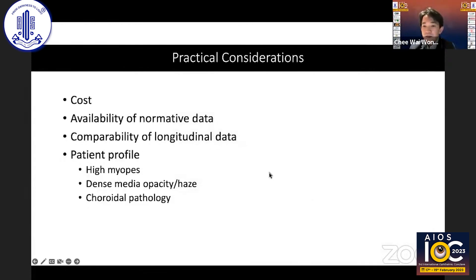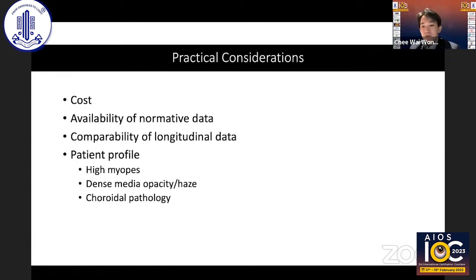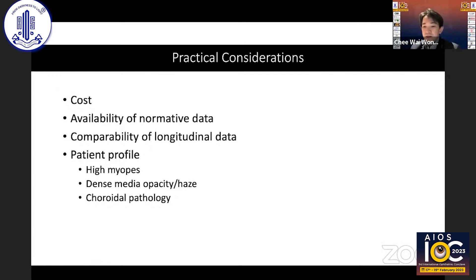There are also practical considerations before deciding which is better. First, cost: swept source OCTs are still much more expensive than spectral domain. Second, normative data with spectral domain is much better established compared to swept source, so comparability of longitudinal data is an important factor when switching imaging modalities — especially for predominantly glaucoma and retina-based practices.